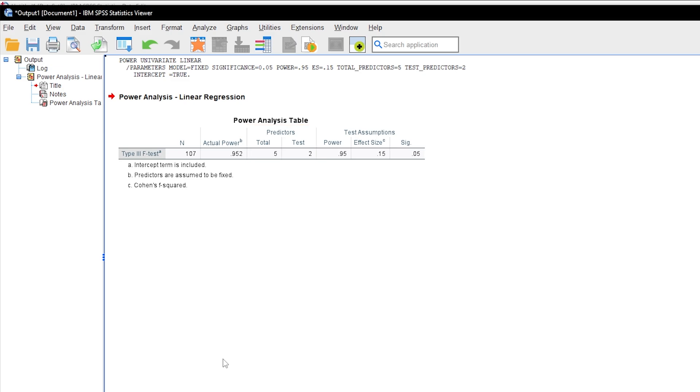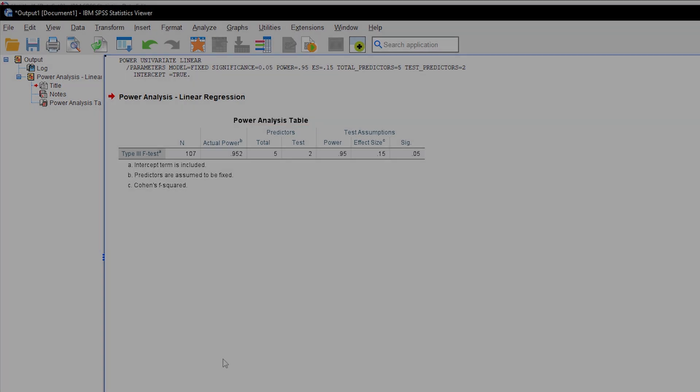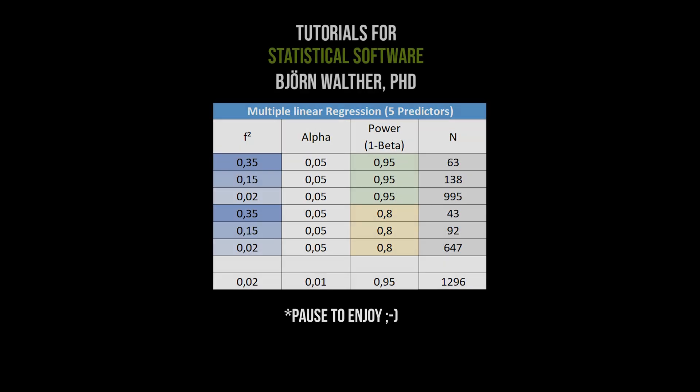As a rule of thumb, a smaller effect size and a larger power require more observations than the other way around.